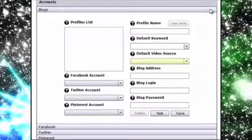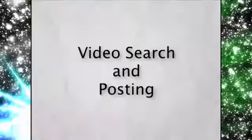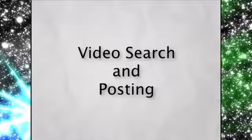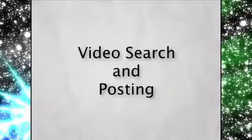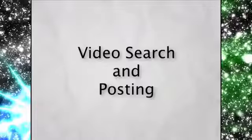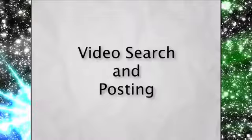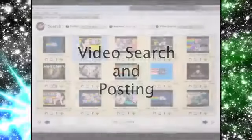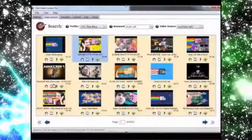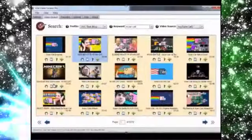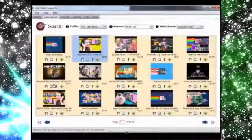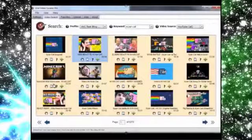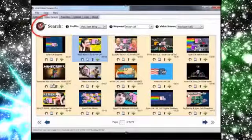This leads us to VVC Pro's video search and posting features. First of all, with Viral Video Curator Pro, Hugh has always had cool content inside his Facebook account, his blog and definitely Twitter and Pinterest accounts.